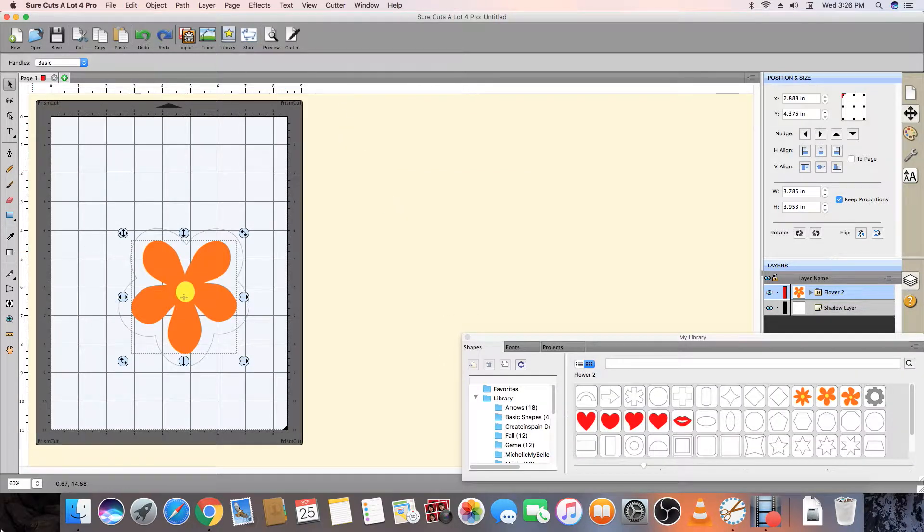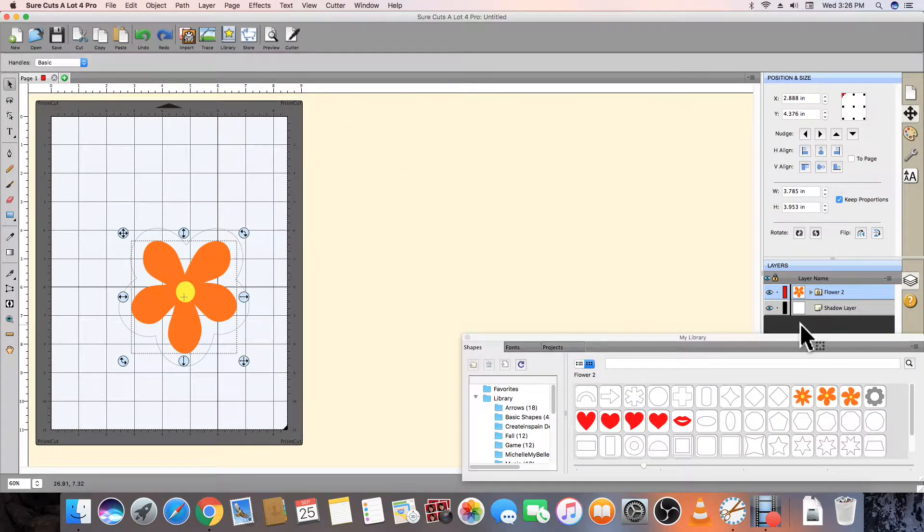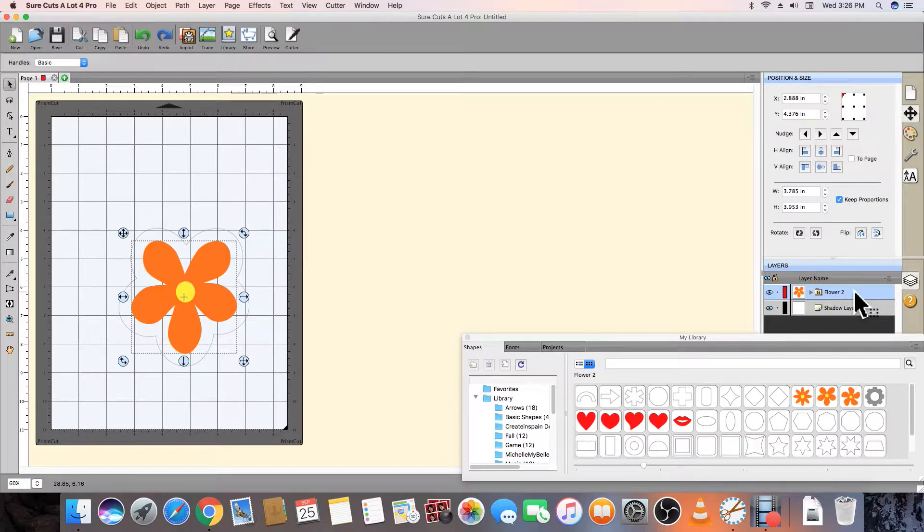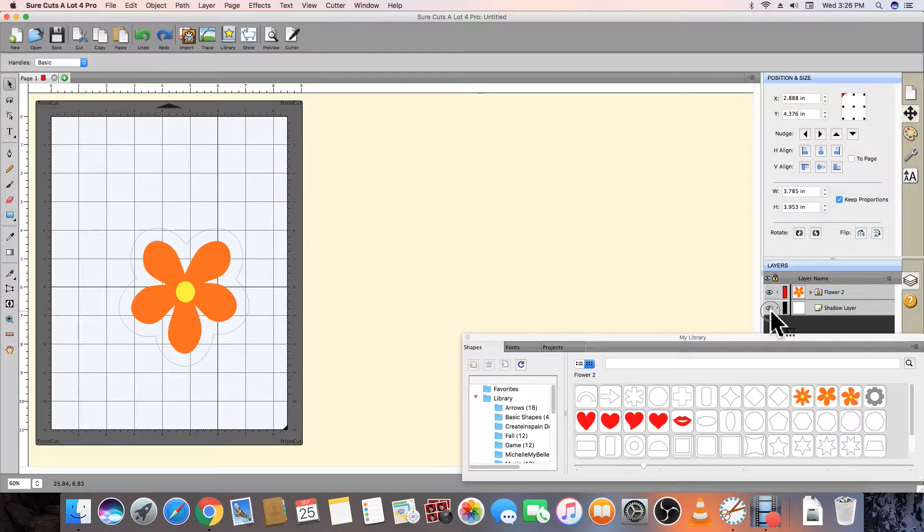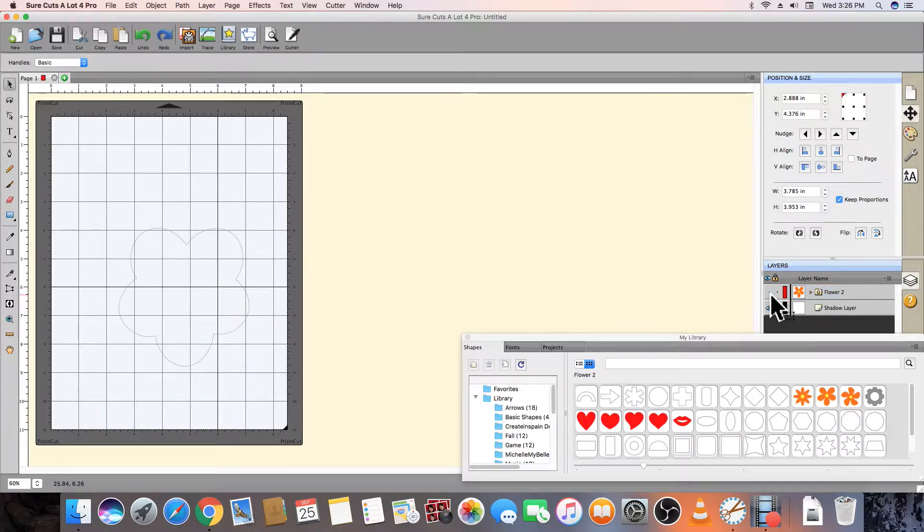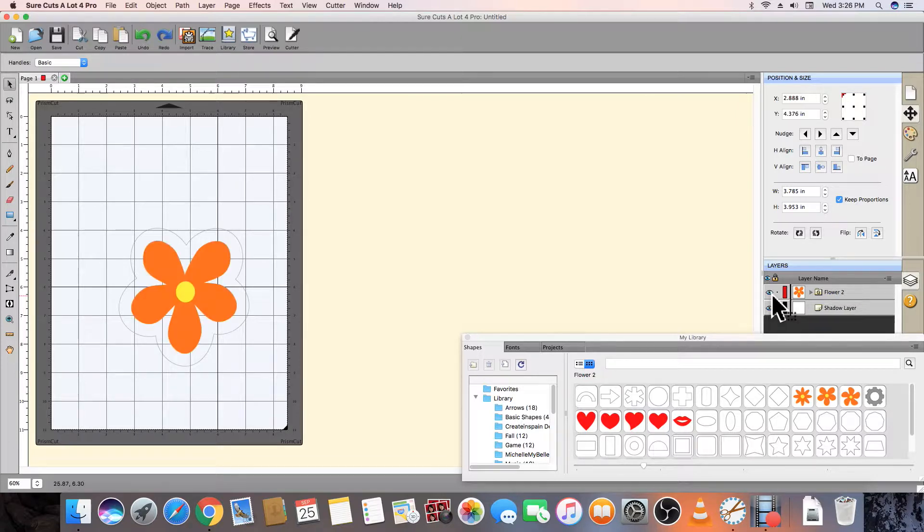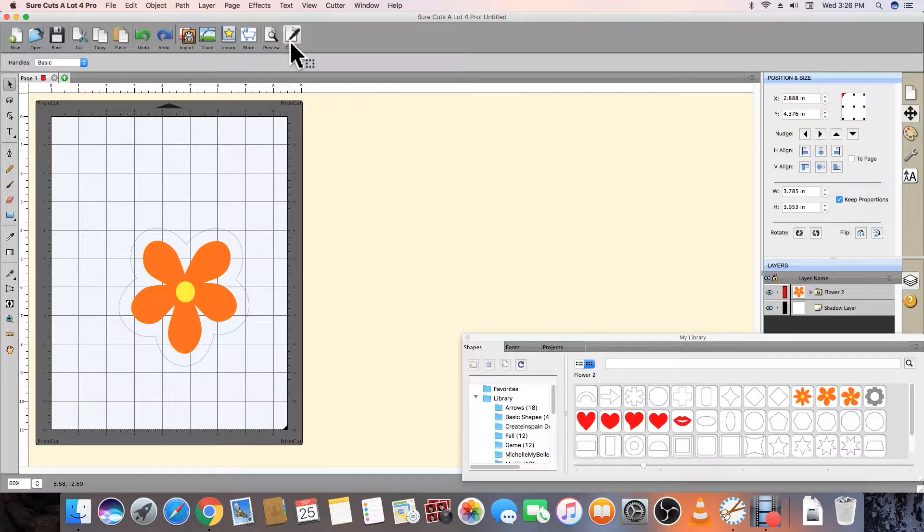If you have a complex design and you only want to work with certain parts of it at any one time, in the layers panel you can toggle the eye on or off to hide or reveal any layer. For this design, we want to use both layers, so we will leave the eye icon enabled for all layers.